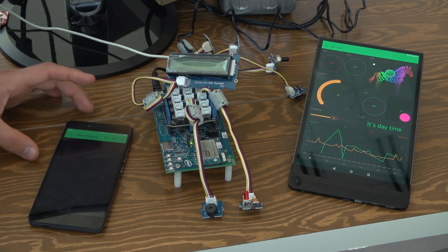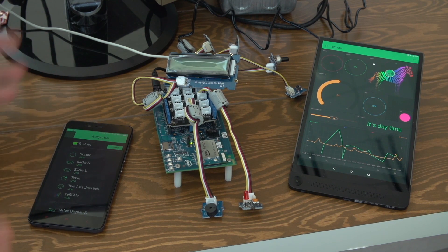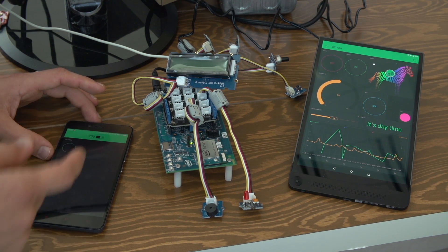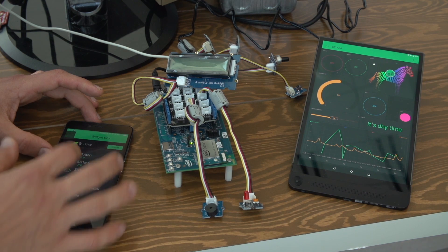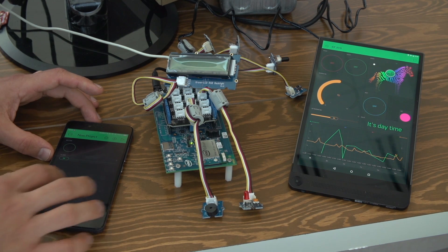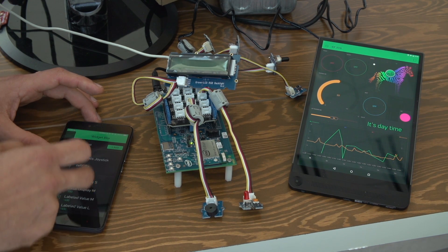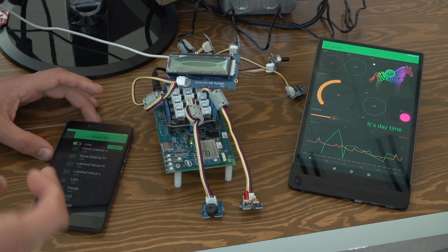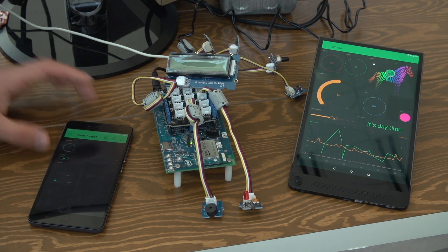We started with an empty canvas and we can add the elements we need — like a button to turn things on and off, or a slider to control the range of the temperature. We also have data visualization widgets like a gauge, for example, where you can display the temperature.